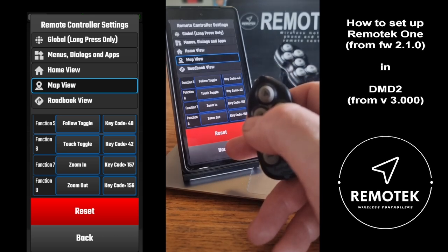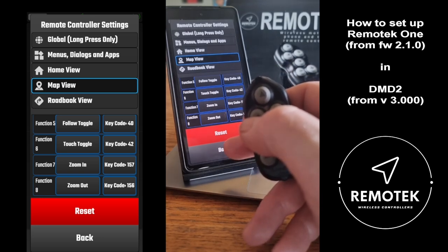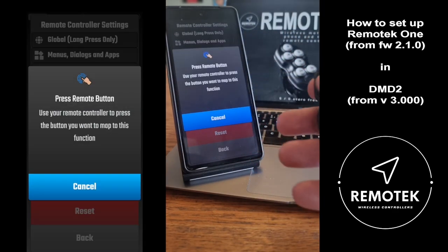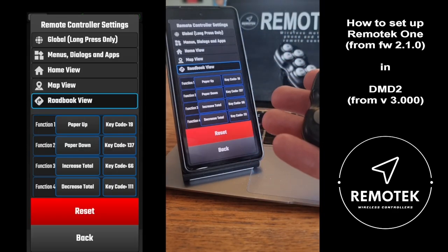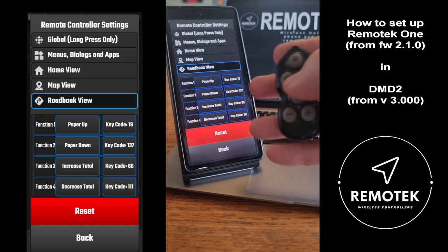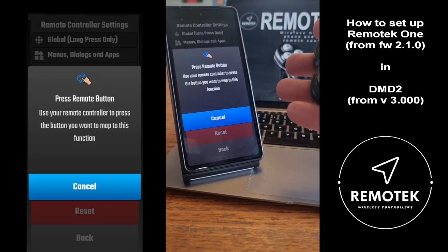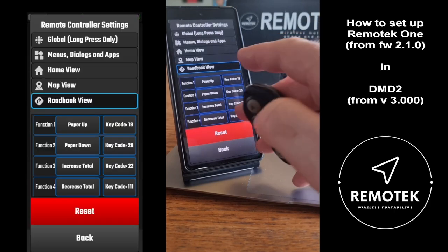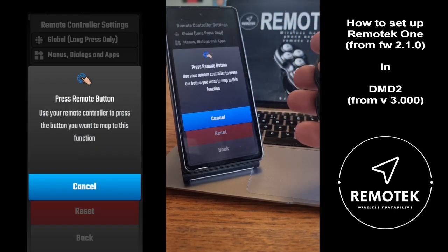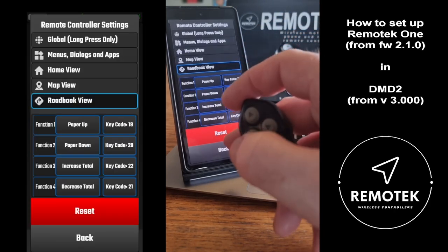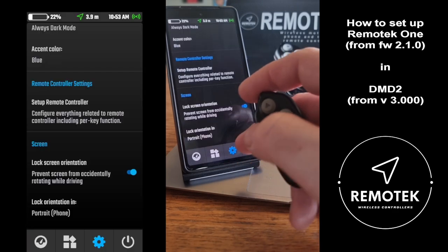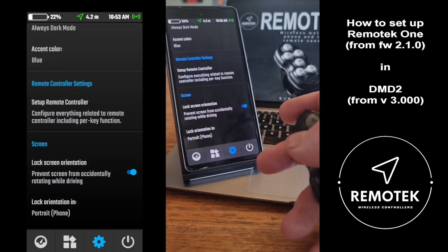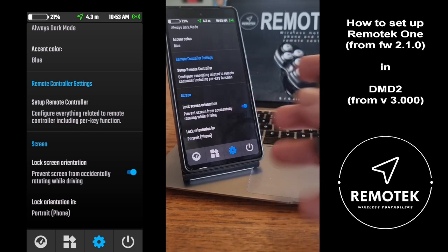That's it for the map. Go into Rollbook View and set it up: arrow up for scroll up, arrow down for scroll down, arrow right to increase total, and arrow left to decrease total. That's all you really need for now — you can do more advanced stuff, but that's up to you.